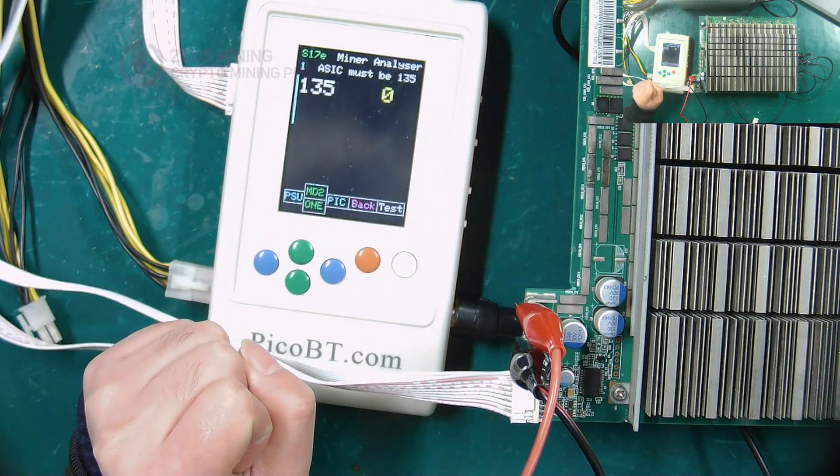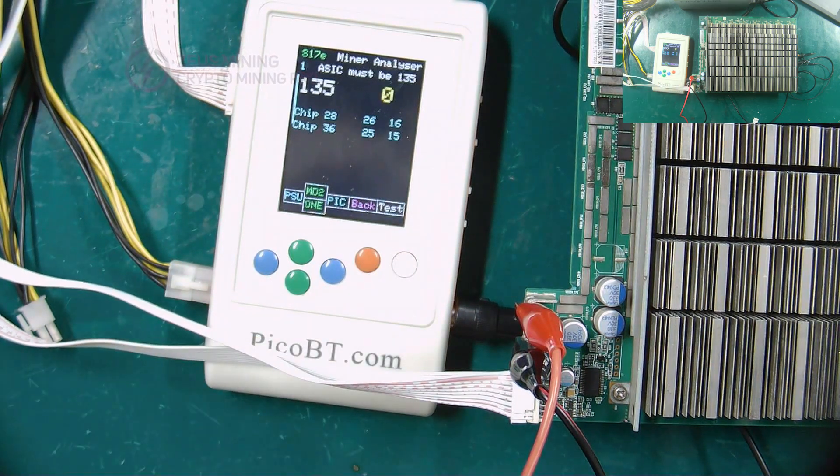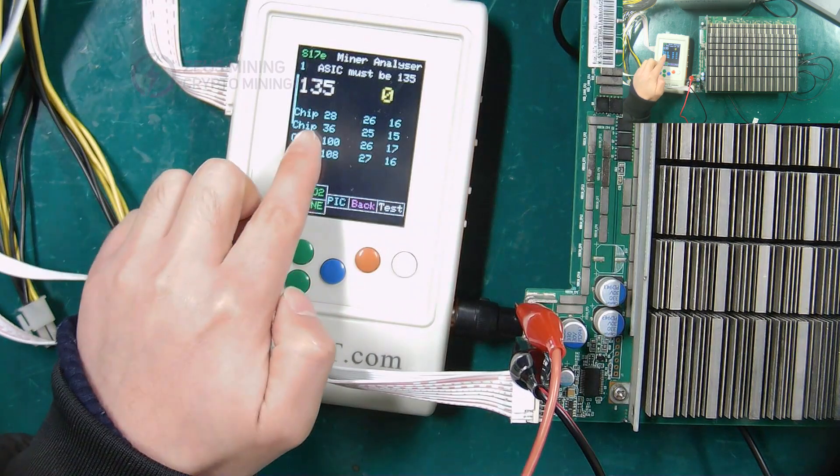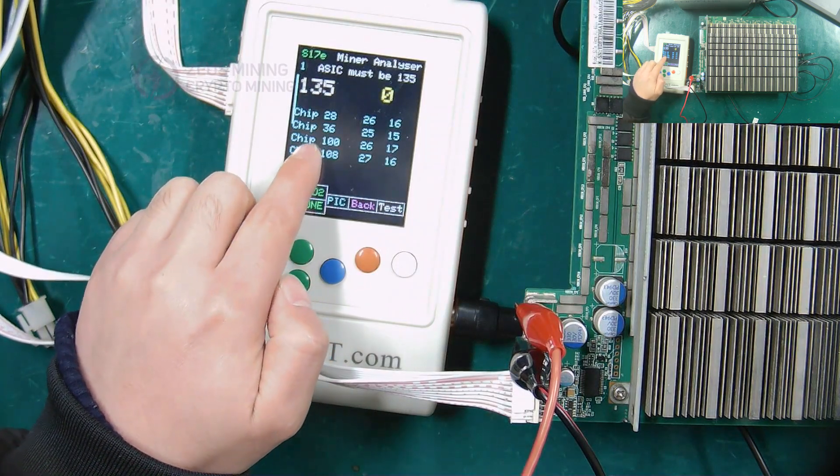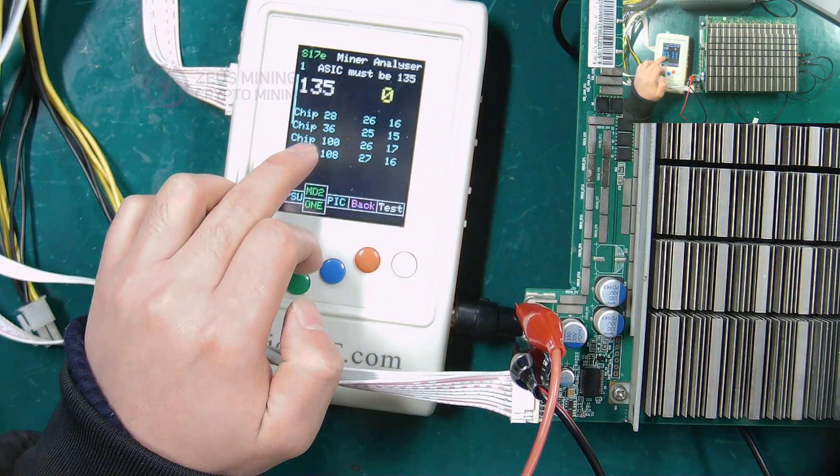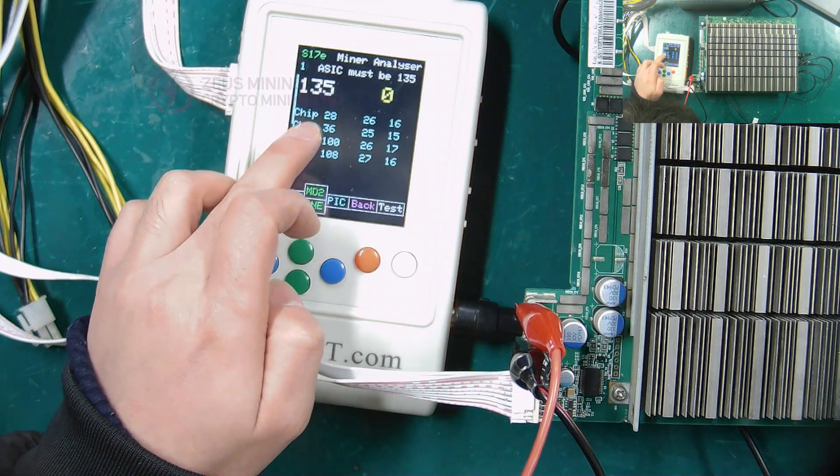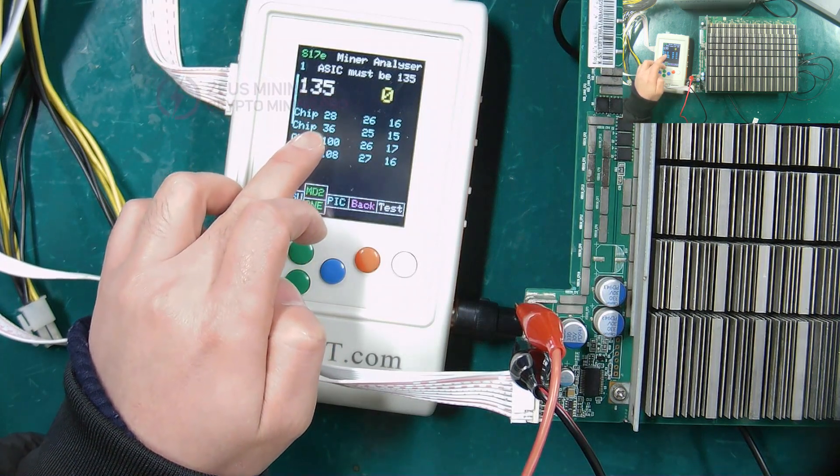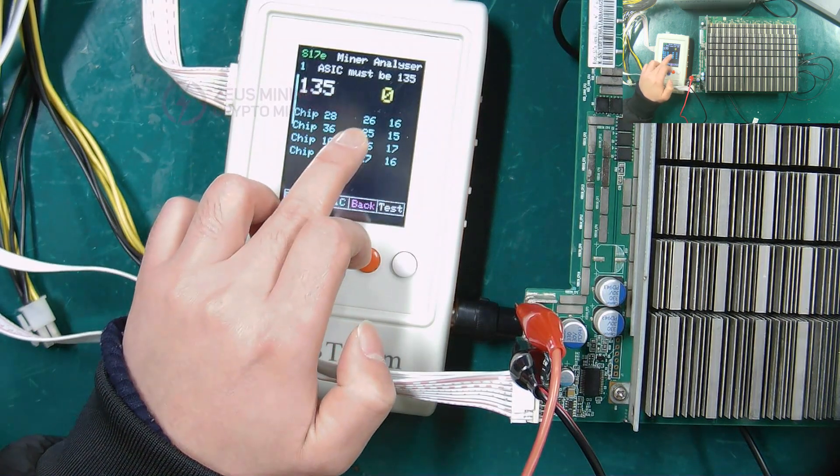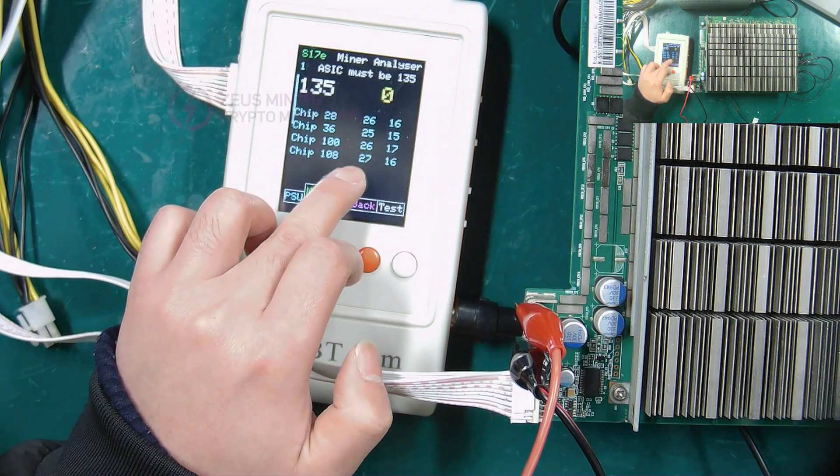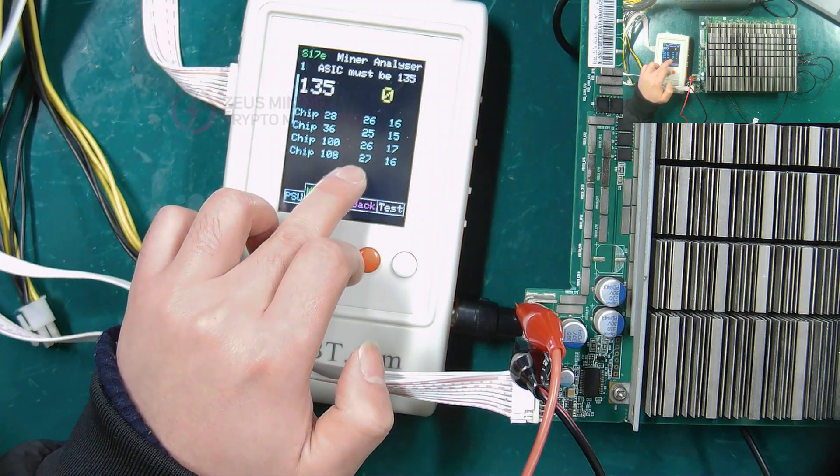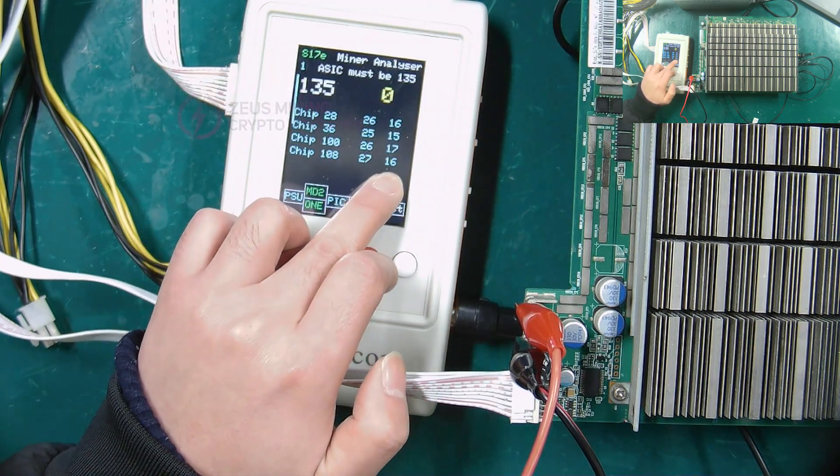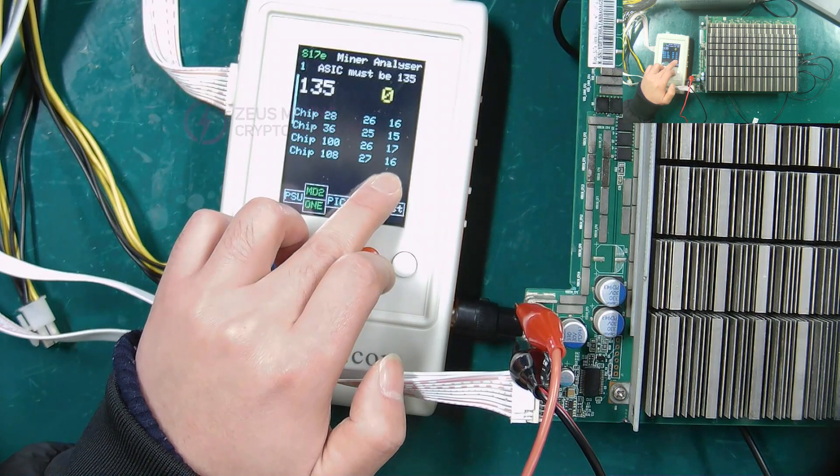This shows the number and temperature data of the ASIC chip corresponding to the temperature sensor chip. The first column is the code of the ASIC chip. The second column is the temperature of the temperature sensing chip, and the third column is the temperature of the ASIC chip.